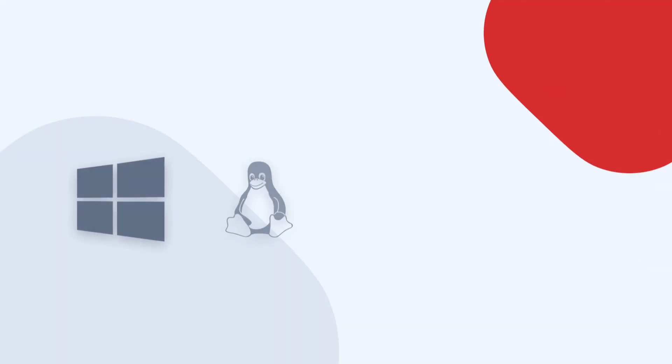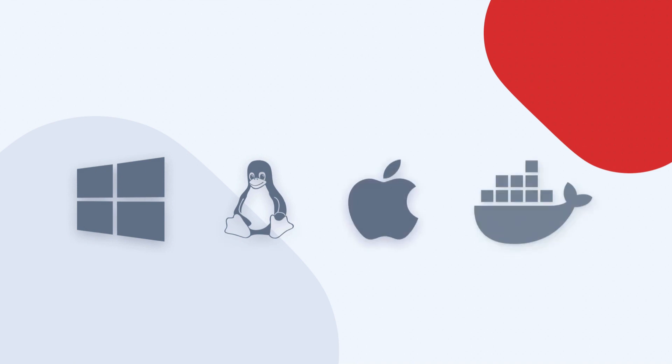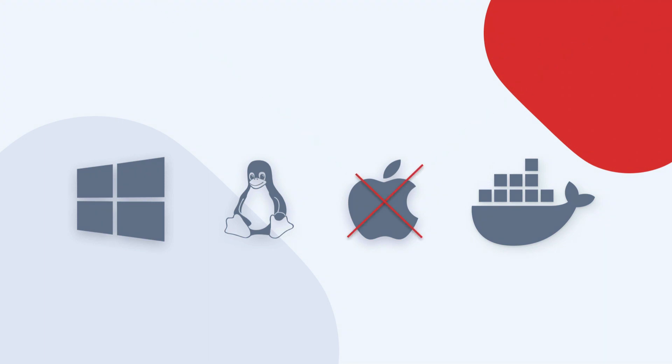MapTiler Server runs on Windows, Linux, macOS and Docker. Follow the links in the description below to learn how to install it. Note that virtual tilesets are not available for macOS.